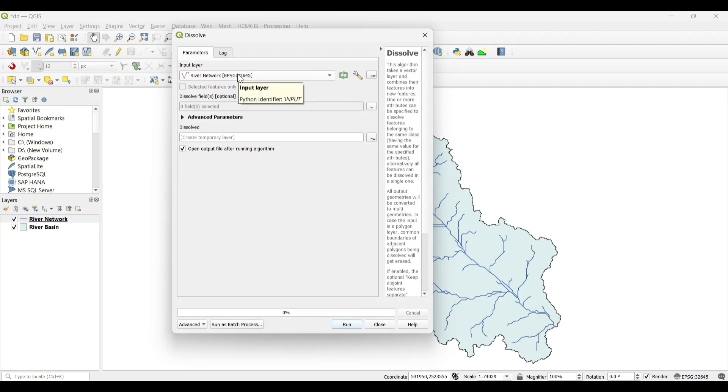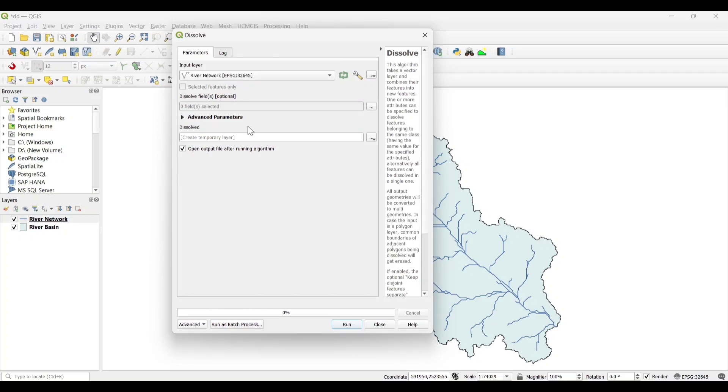Set the Input Layer as River Network. Save to File. And Run.